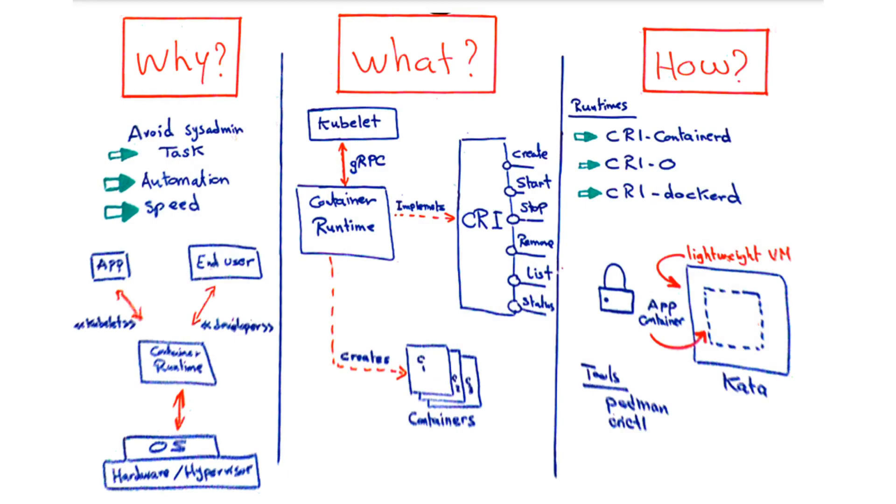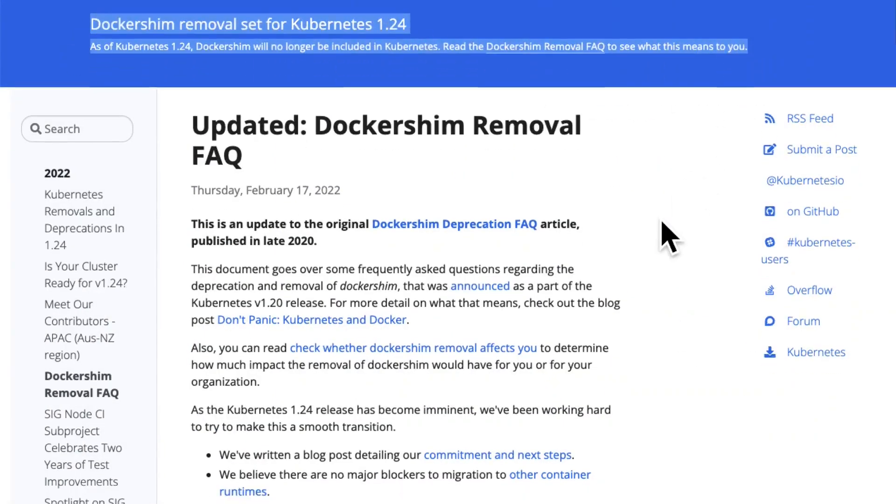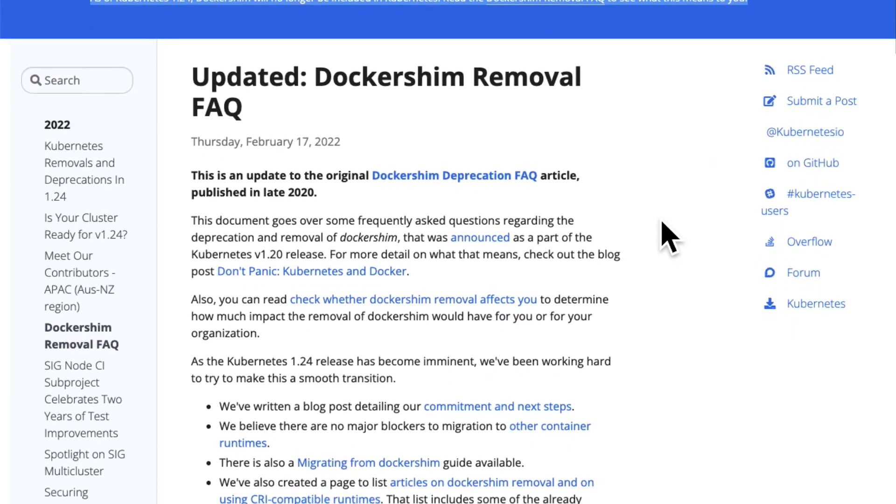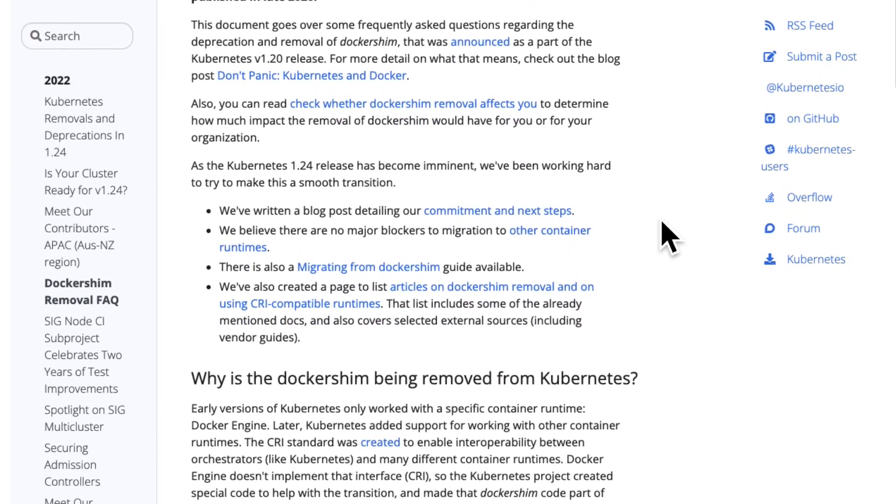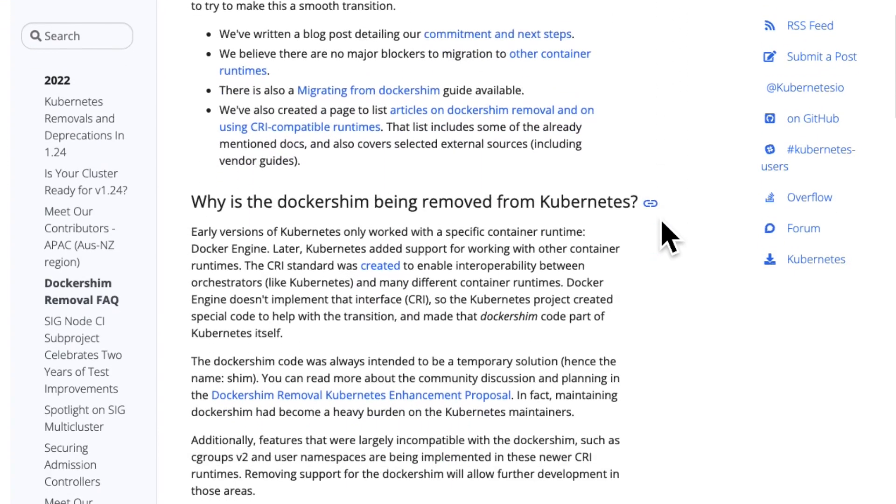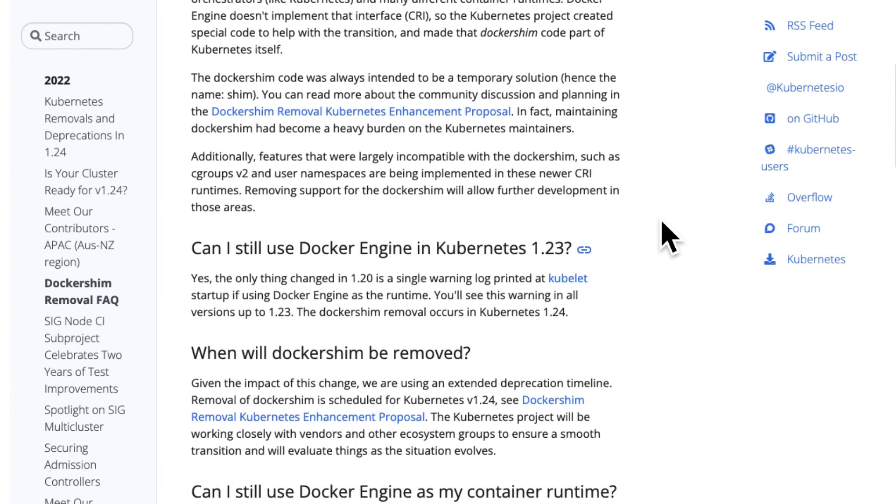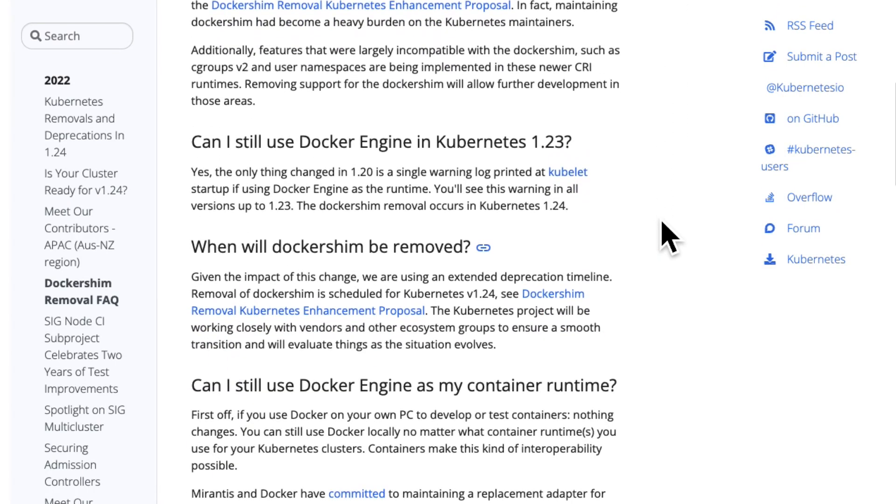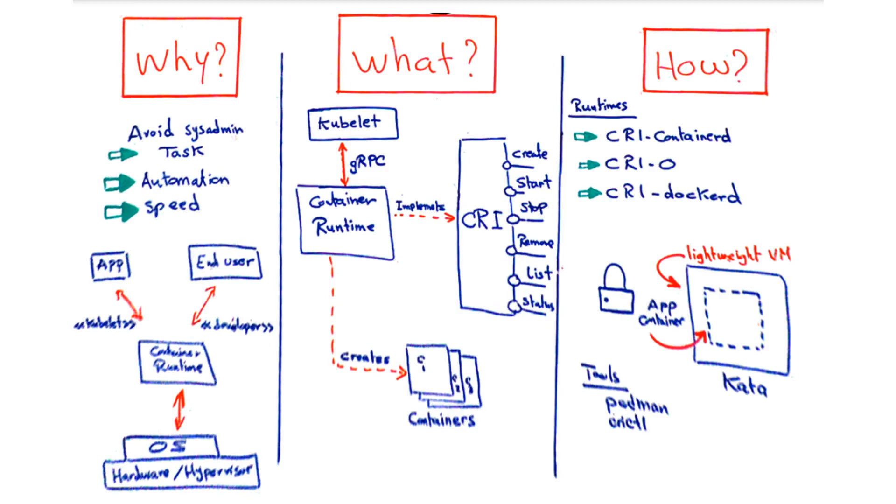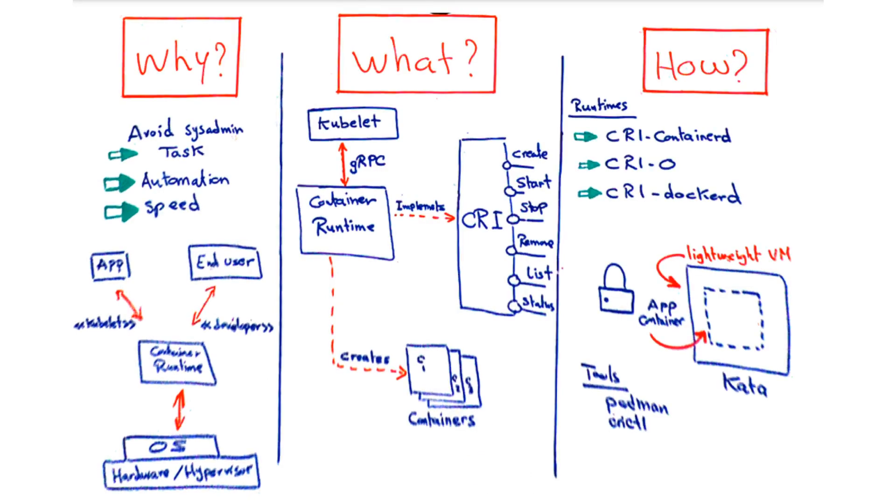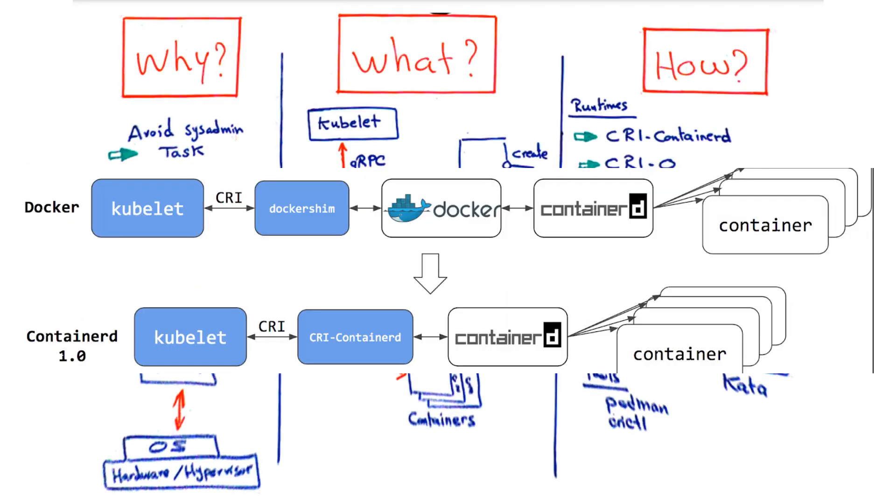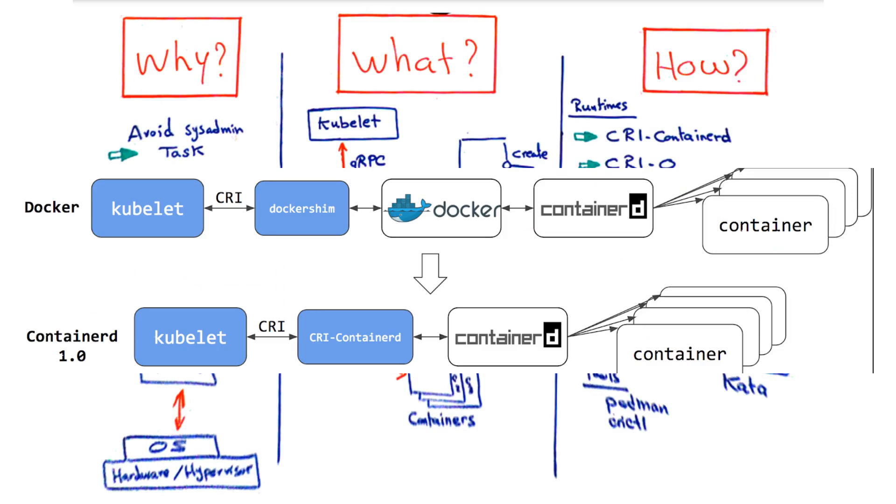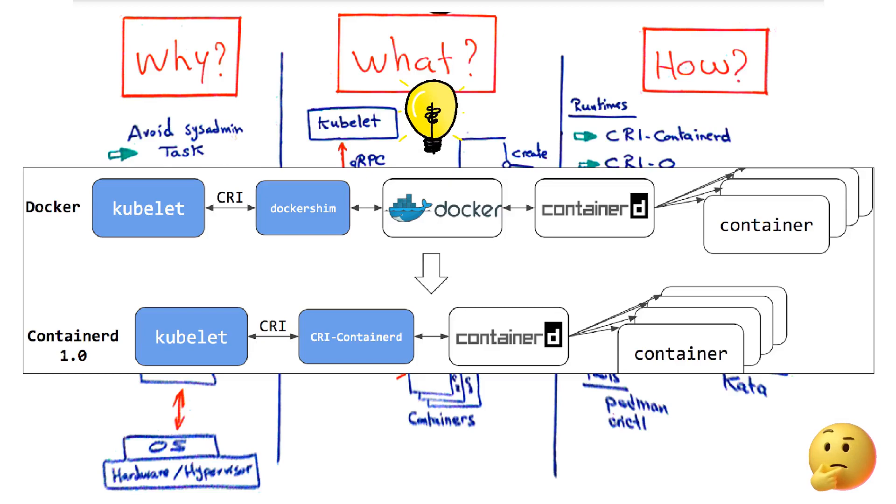As you might have heard, as of Kubernetes version 1.24 that is coming around the corner, Docker runtime is deprecated and removed. That means you can still use Docker to build images and share them on registries, however you won't be able to use the runtime component. More on that in the link below. The reason is that the kubelet, in case of the Docker runtime, uses a middleman also known as the Docker shim to communicate with the Docker runtime, and that piece is not CRI compliant.